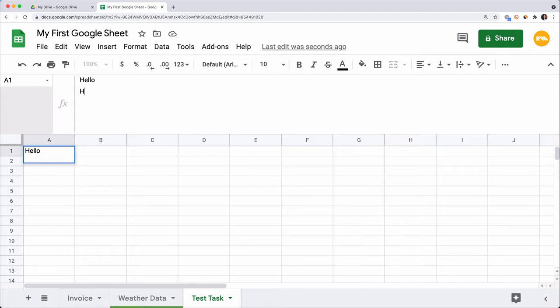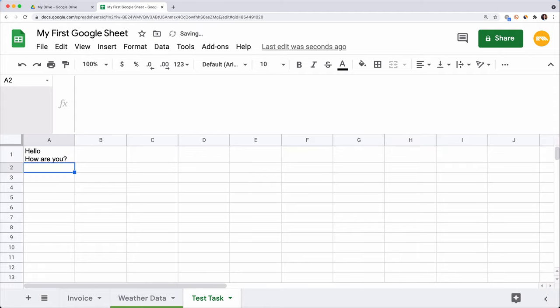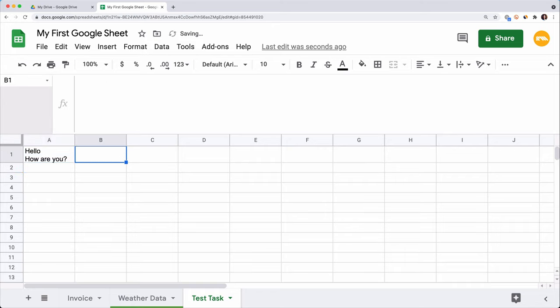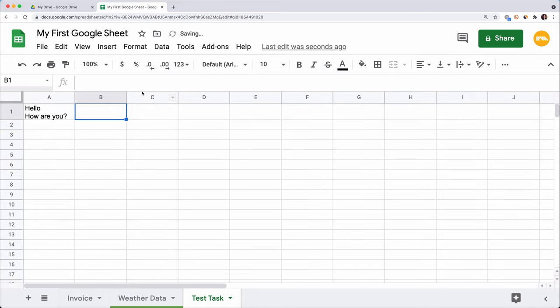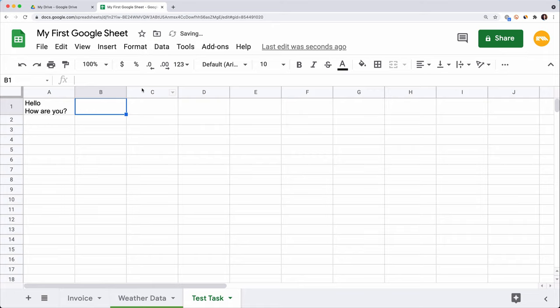When you finish entering the data, you can hit Enter to save data and go to the cell below, or hit Tab to go to the cell on the right. It helps you consistently insert data. Or you can click on a cell where you want to put the data next.